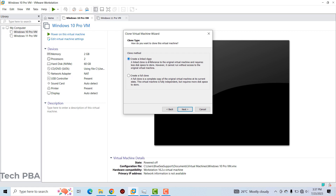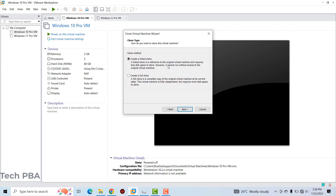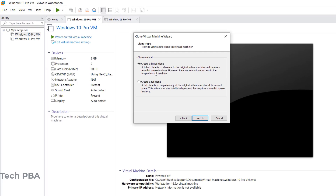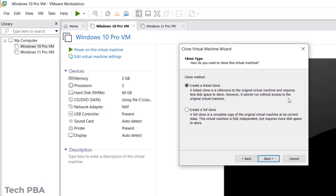There are two clone type options. The first is 'Create a Linked Clone' — when you create a linked clone, it has a link to the original virtual machine. To power on the clone, the original virtual machine must also be on; the clone cannot run independently and requires access to the original virtual machine.